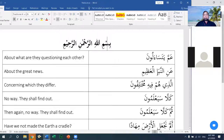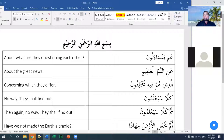Surah Al-Nab'a came down to Rasulullah while he was in Mecca, and the dialogue in the first few verses of this surah makes that evident.